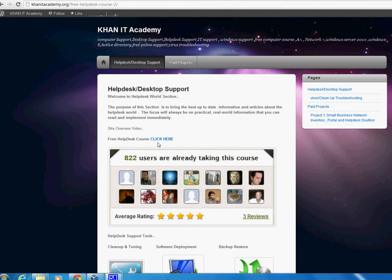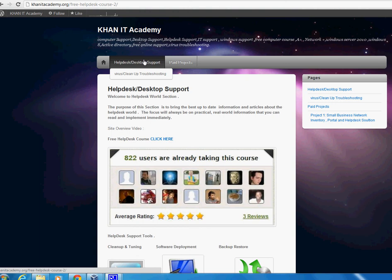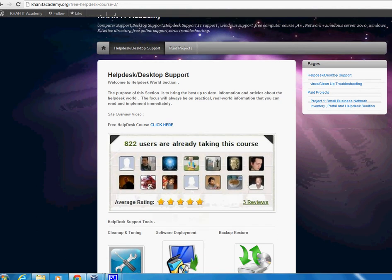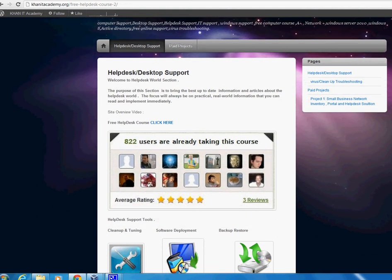So now I just made one tab, and in this tab it's going to be only for helpdesk and desktop support. I'll put this video right here - the site overview video. Once I'm done with it, I'll put it right here so next time when someone comes in and they are confused, what is this...